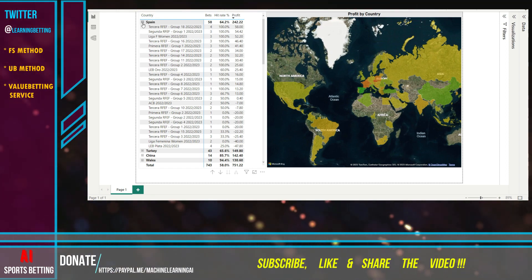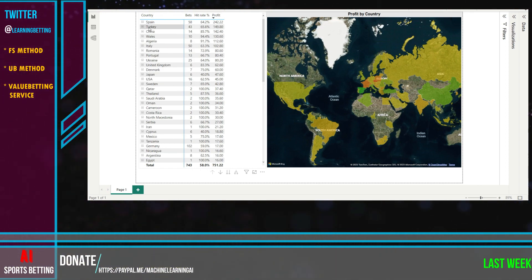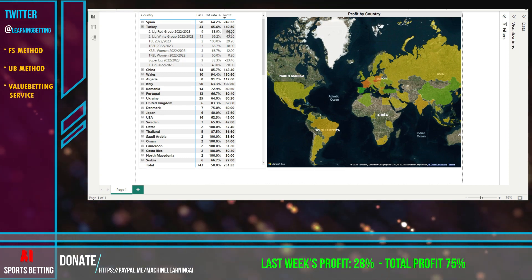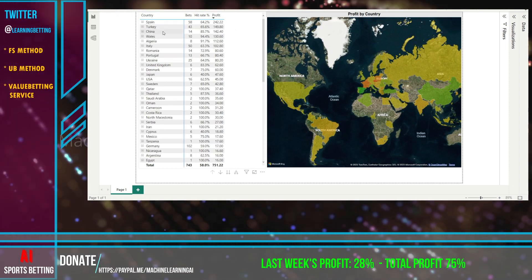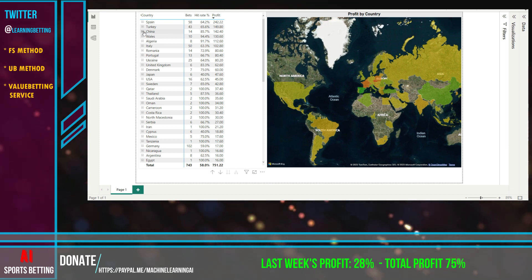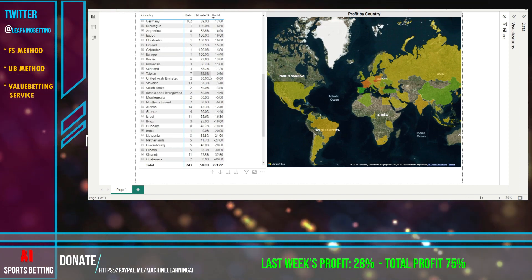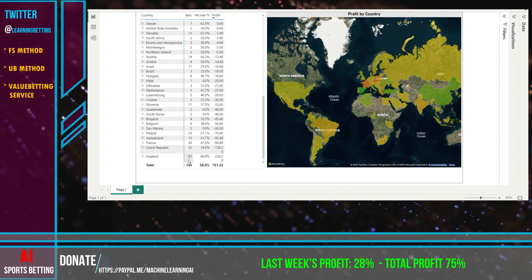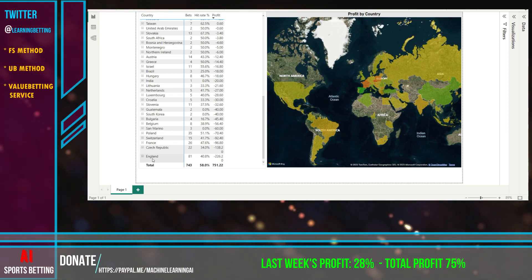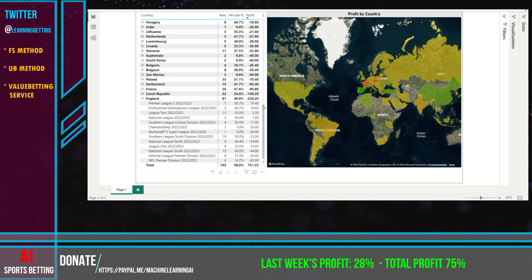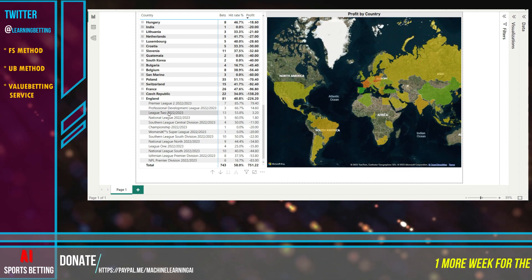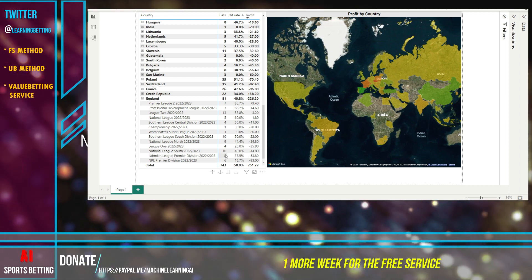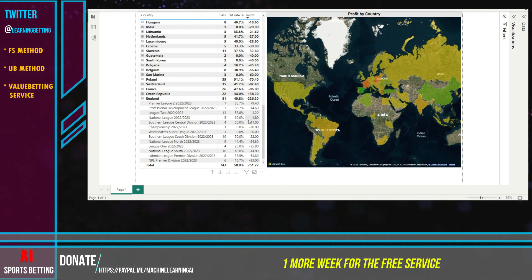We cannot say that some league is better or not because the sample is really small for its league, but generally it seems that Spain gives us profit. Turkey as well, the same, you can see here how many leagues we have. Of course not all the leagues are profitable, but in total it goes really well. China has just one league over here, 14 bets, all those are winning. But if we go down here we see that England that has the most bets, 81 bets, is the worst performing league, and Czech Republic of course. But England, if we check here we see that some leagues are profitable like the second premier league and professional development league, League Two.